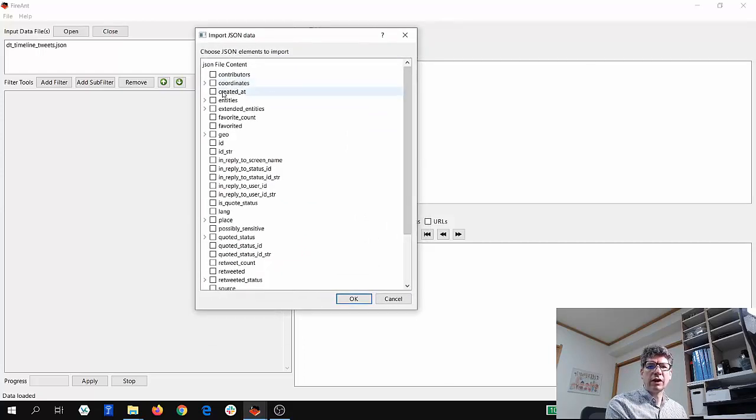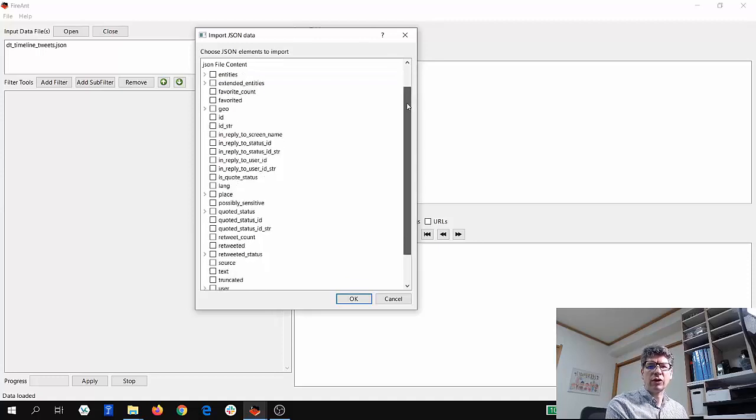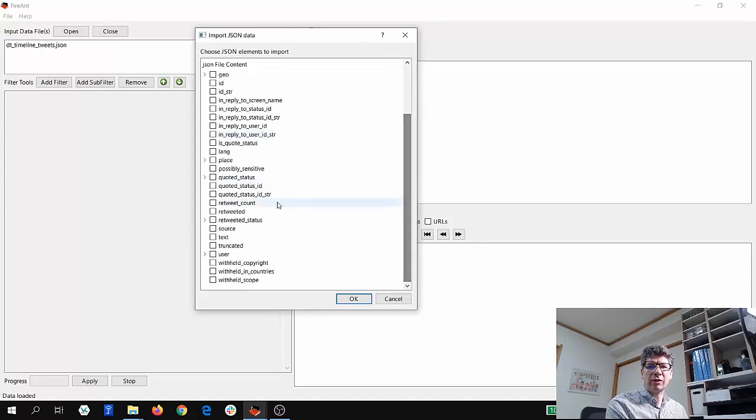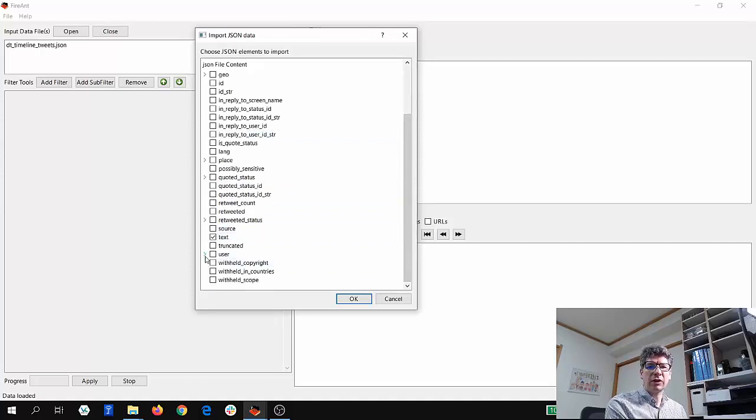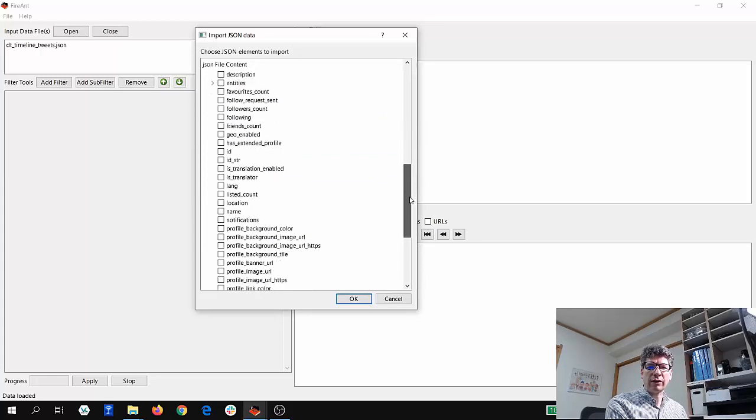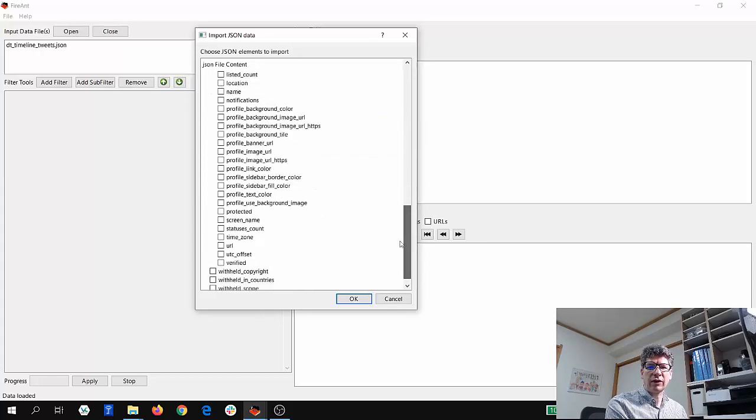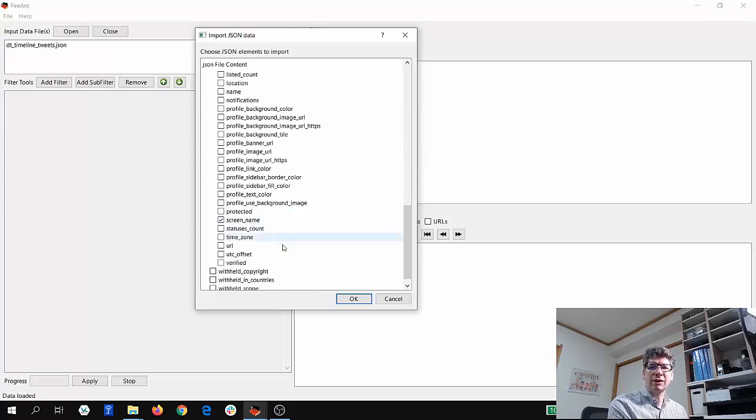So I can see here 'created at'—that's when the tweet was sent. We have information about, for example, the text, which is the actual tweet content. We have information about the user. So I can go here and select, for example, the screen name, which is the name of the person who sent the tweet, and then click OK.